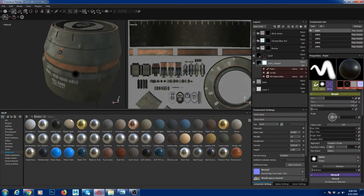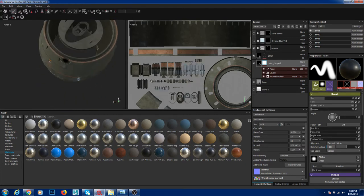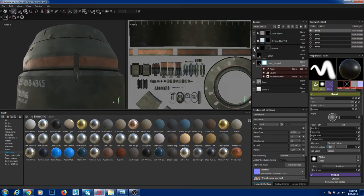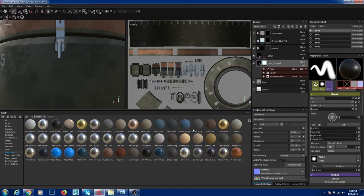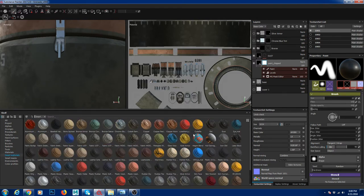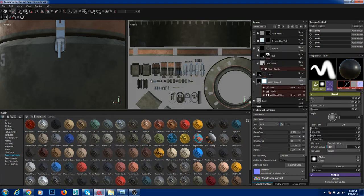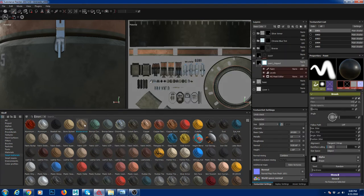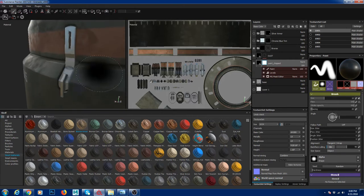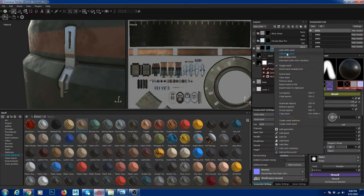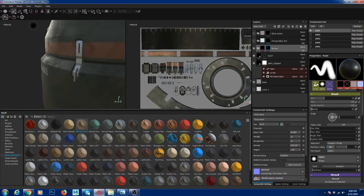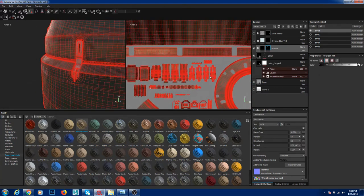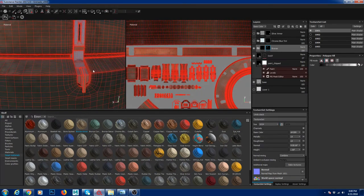I added a bronze layer. I created a bronze material from the smart materials — there's a bronze option. I took my metal color to white so it looks metallic. Then I created a mask by right-clicking and adding a black mask, and used Polygon Fill to apply it to the pieces I want.